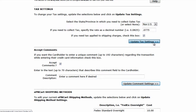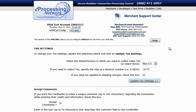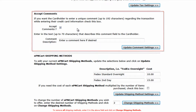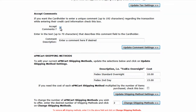The accept comments section allows you to give customers the option to enter a comment regarding the transaction while entering their credit card information. All you have to do is select the accept comments checkbox and enter the text that describes the comment field to the cardholder while they're going through the checkout process. When you're done, click update comment settings.